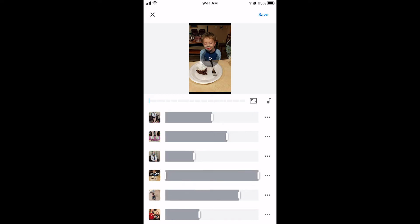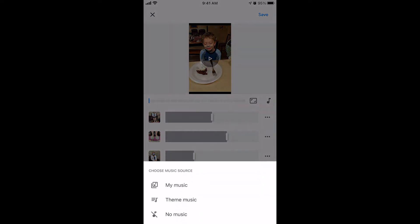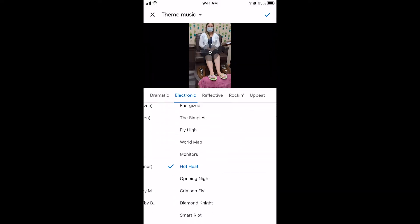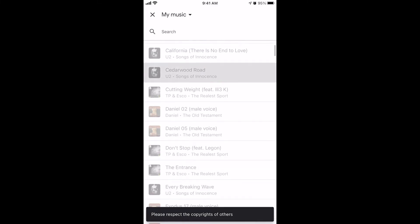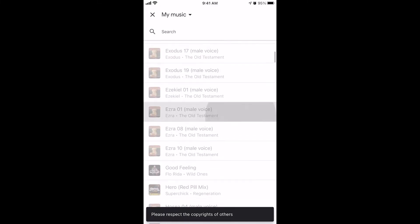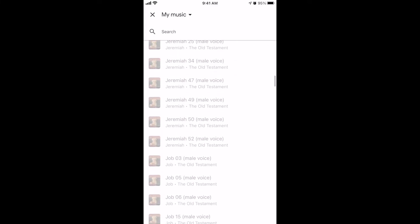To add music, click the little music icon in the middle right. You can choose Theme Music, which is royalty-free music that comes with the app. Or you can choose My Music and select anything that's on your phone. I can't play my music for you here because I'm recording. Just note this will not work with music you're streaming.